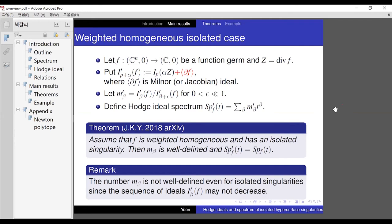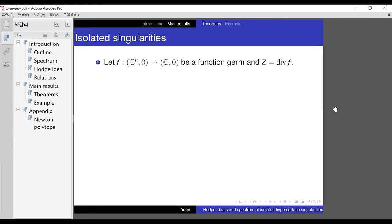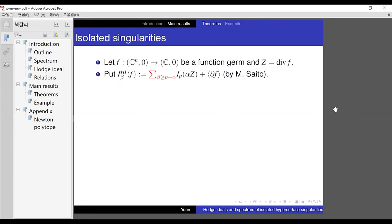Why is that a problem? If I prime is not decreasing, then we cannot take the quotient of that ideal by the next one. So for the isolated case, we need another idea. In the same setting, Moriku Saito actually did the next work.